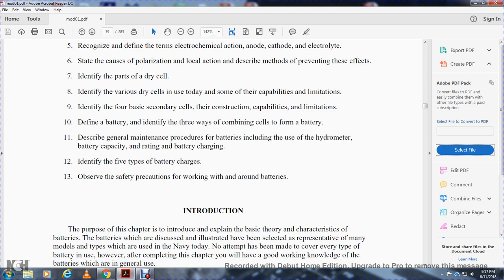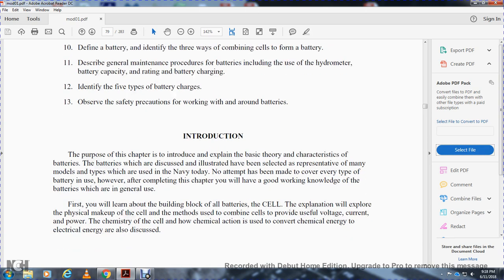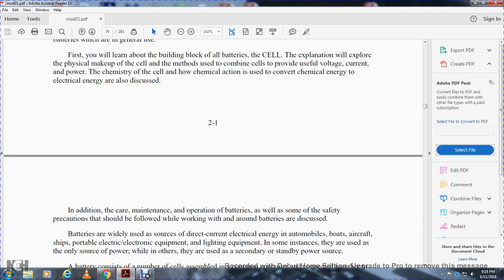The purpose of the chapter is to explain the basic theory of batteries. Batteries described and illustrated represent those used by the Navy today. After completing the chapter you will have good working knowledge of batteries. You will first learn about the cell, explore the makeup of the cell, and learn the methods by which the cell provides useful voltage, current, and power through chemical action.